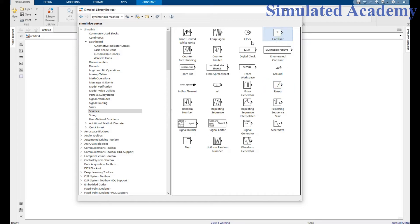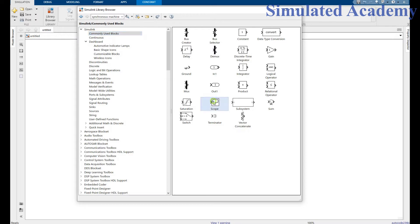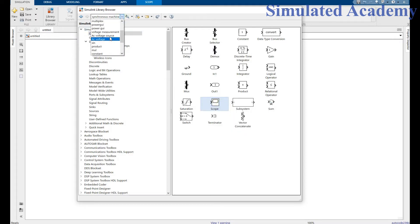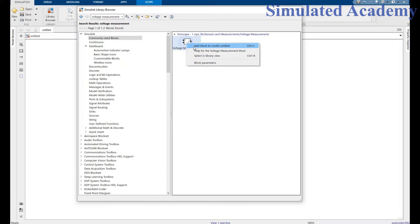We would also need a scope from Commonly Used Blocks. Along with that, I need a voltage measurement which can be found in the SimScape library. Right click and place.